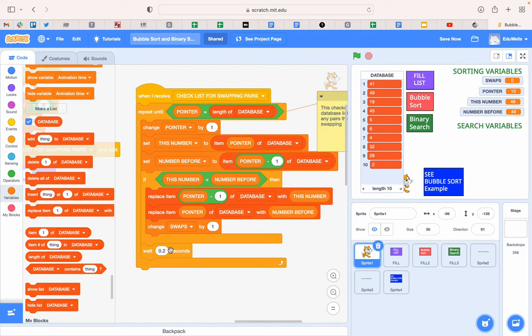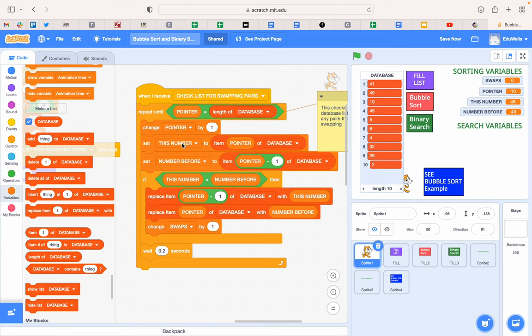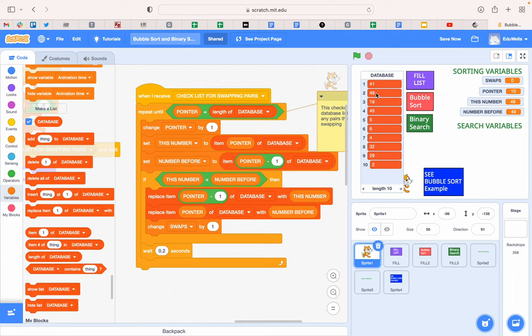And then I've put a little gap in so we can see it happening. And then it moves the pointer onto the next number, so it changes what it's pointing at to the next number. That's number 3, that's 19. Then it will reset the two numbers it's looking at, the 19 and the 49, and the one before. And then it says, if the 19 is less than the 49, then it's going to swap them over, and in this case it would.